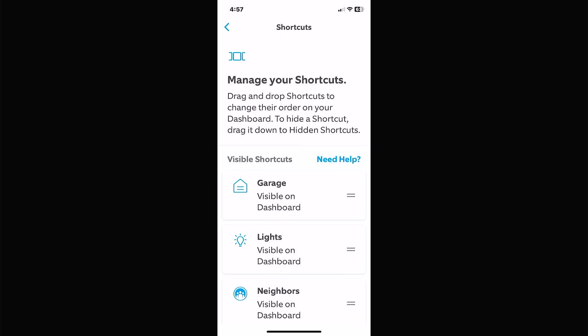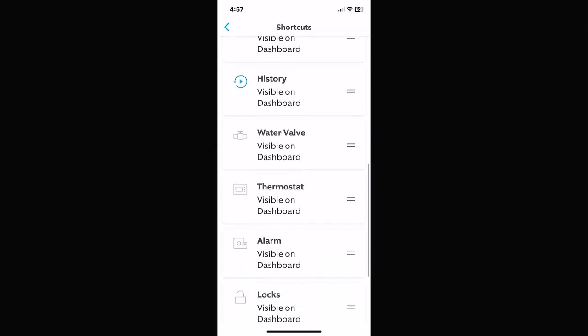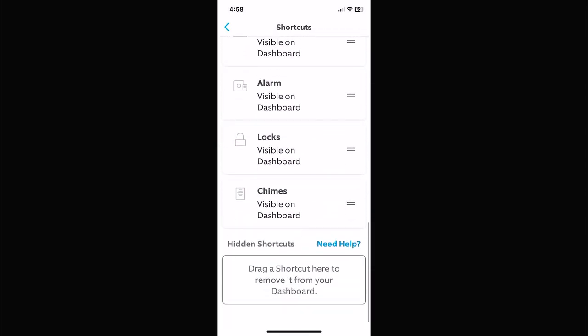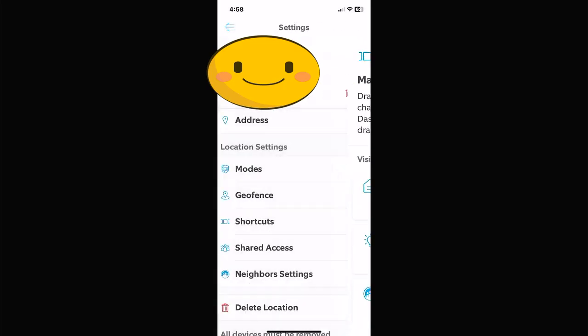Shortcuts — we covered this earlier. This is the top bar on your dashboard with the little icons in the order they appear, and you can rearrange them here as well.